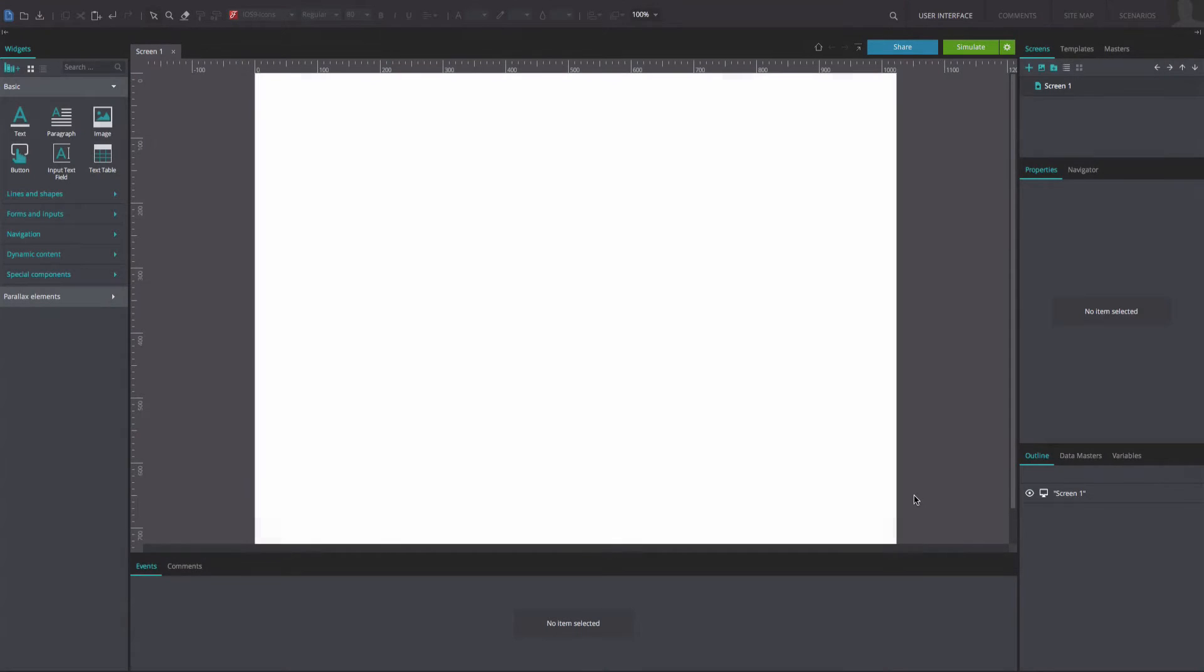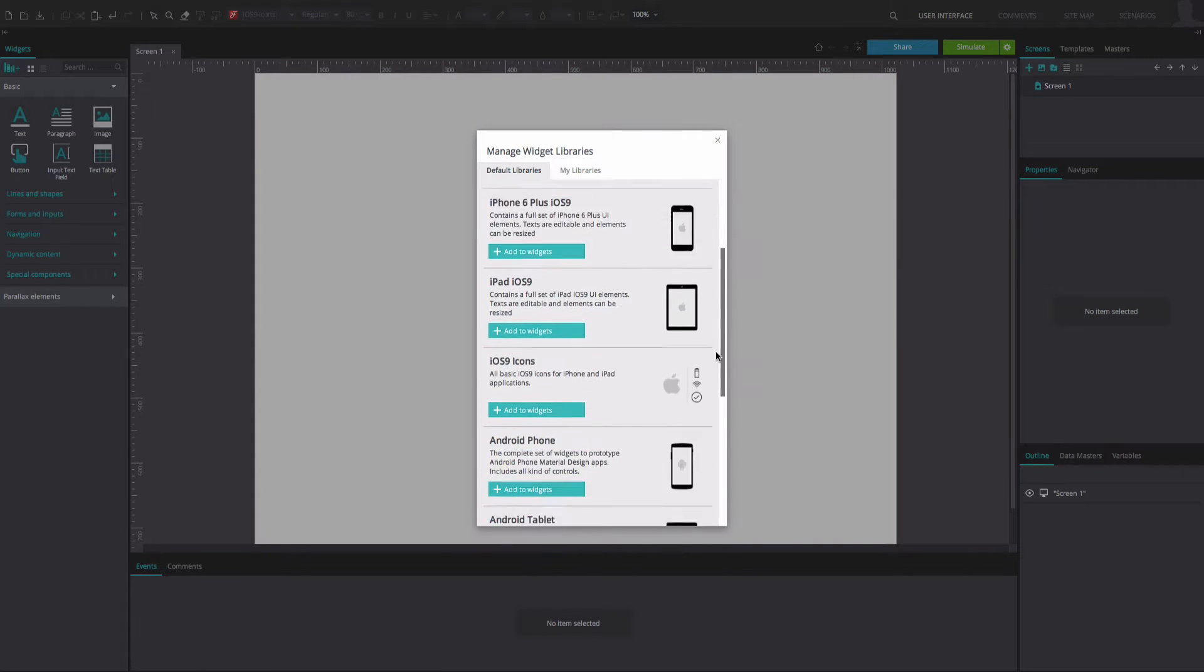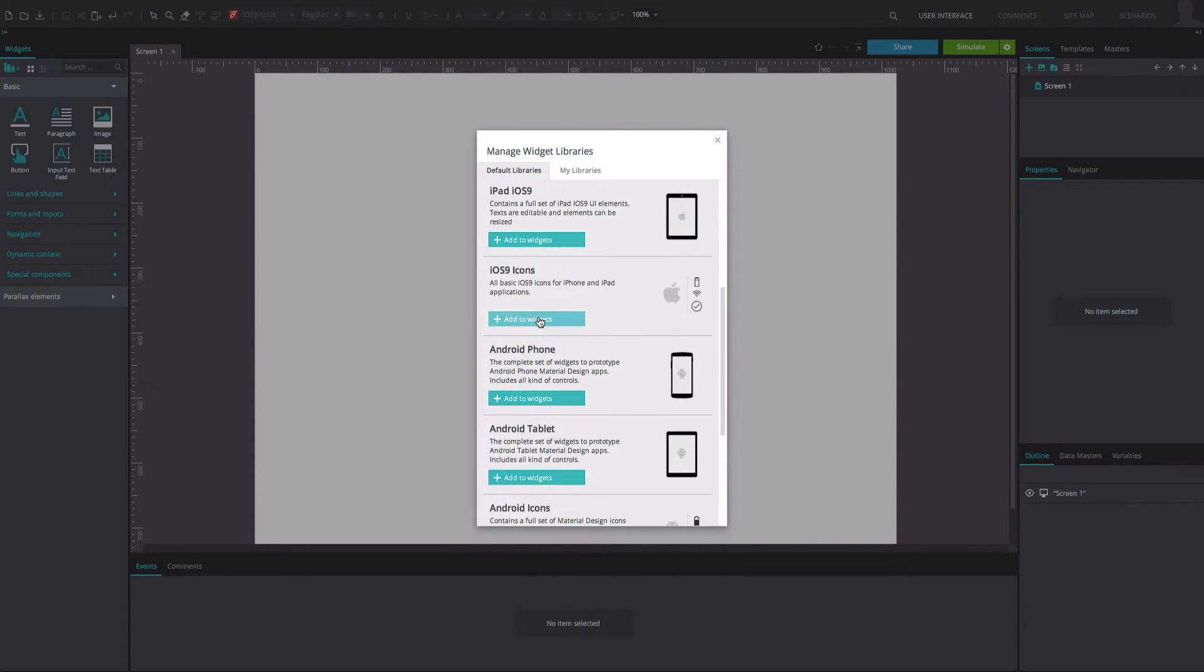To reproduce the example, create a new web prototype. Add the iOS 9 icons widget library by clicking on the plus icon in the widgets tab.